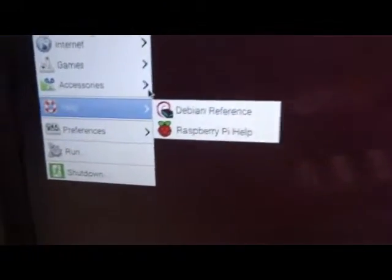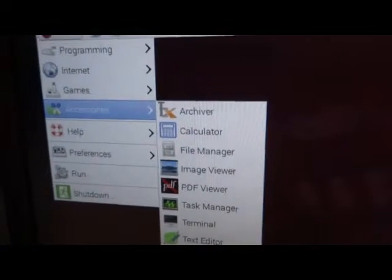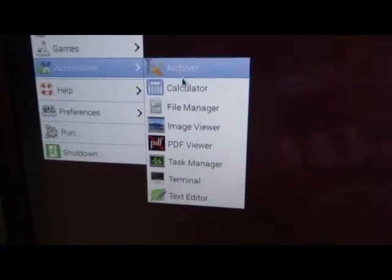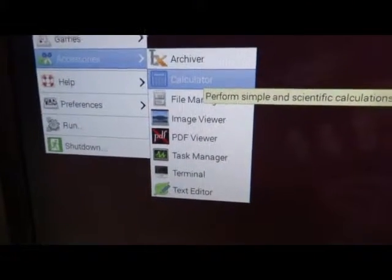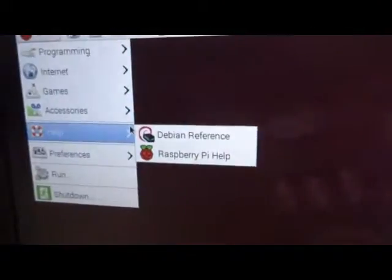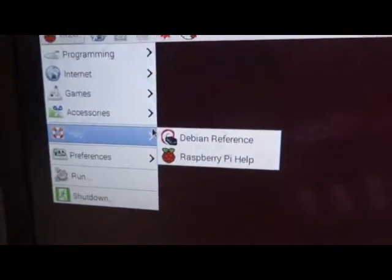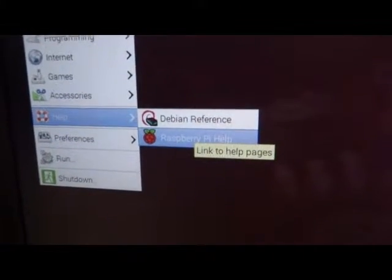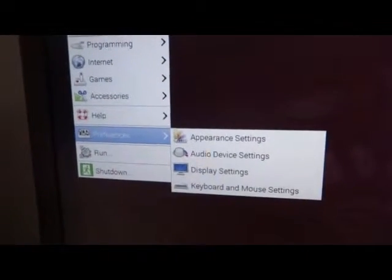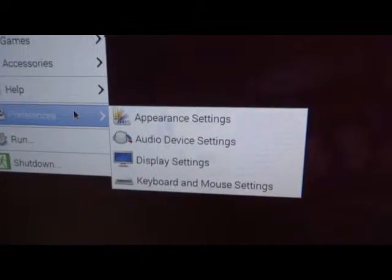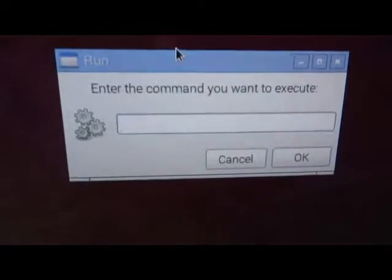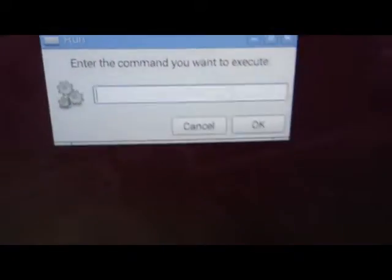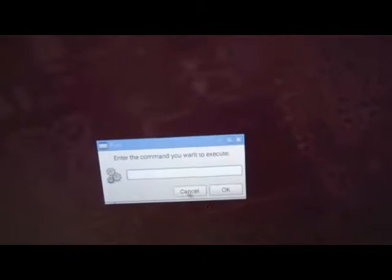Various accessories are also available, just like Windows, that is calculator, PDF viewer, terminal, text editor. If you have got some problems with your Raspberry Pi, then you can directly visit this Raspberry Pi help. From here you've got preferences to just set up your user interface the way you want it to be. This Run is basically used if you want to run some particular program or file from here, then you can use this facility.